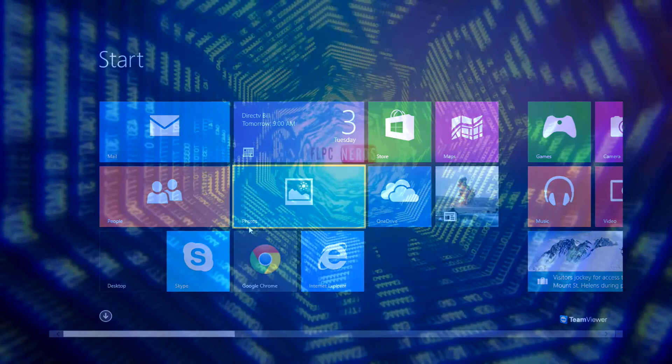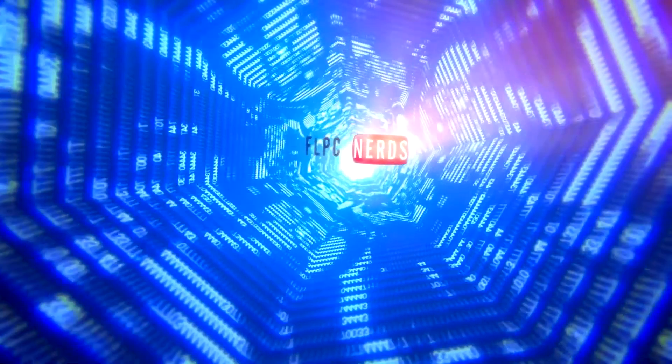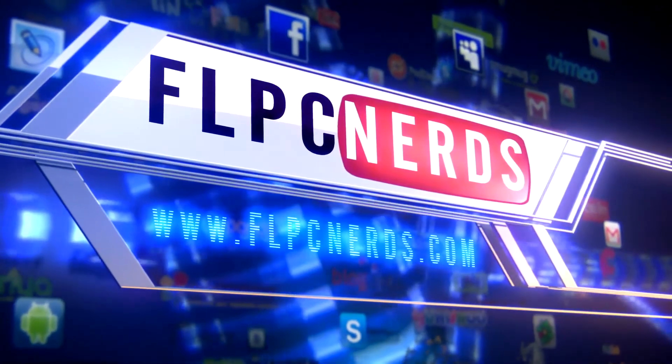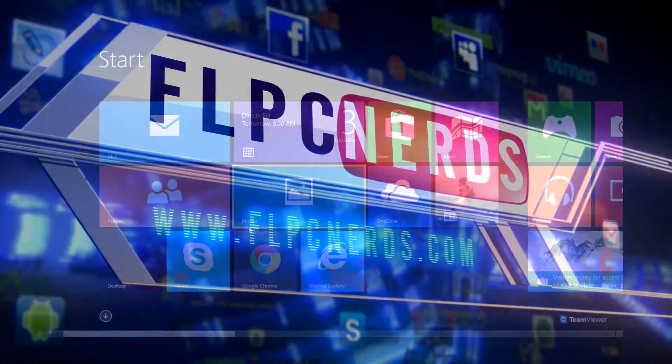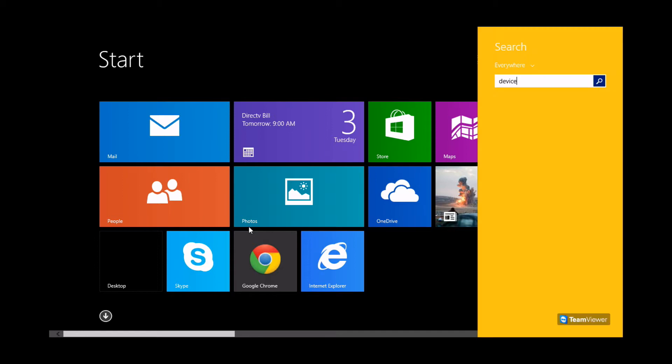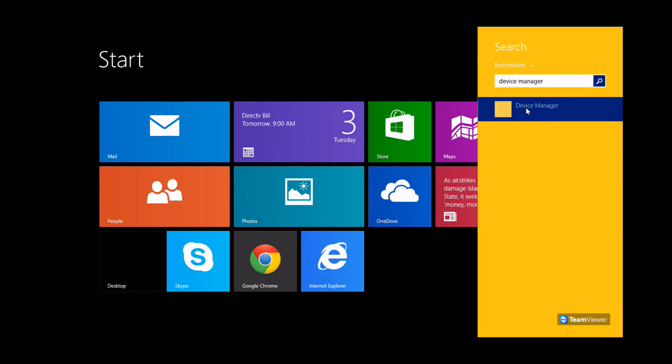To begin, on the main screen where all the apps are displayed, start typing 'device manager'. This will automatically open the search box, and then click on Device Manager.